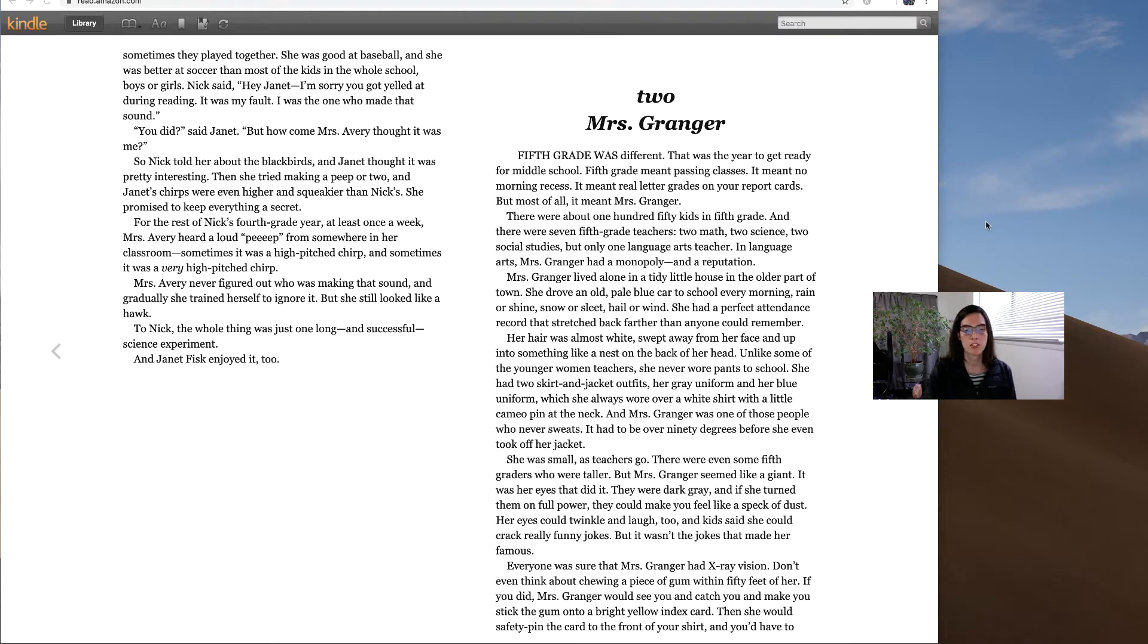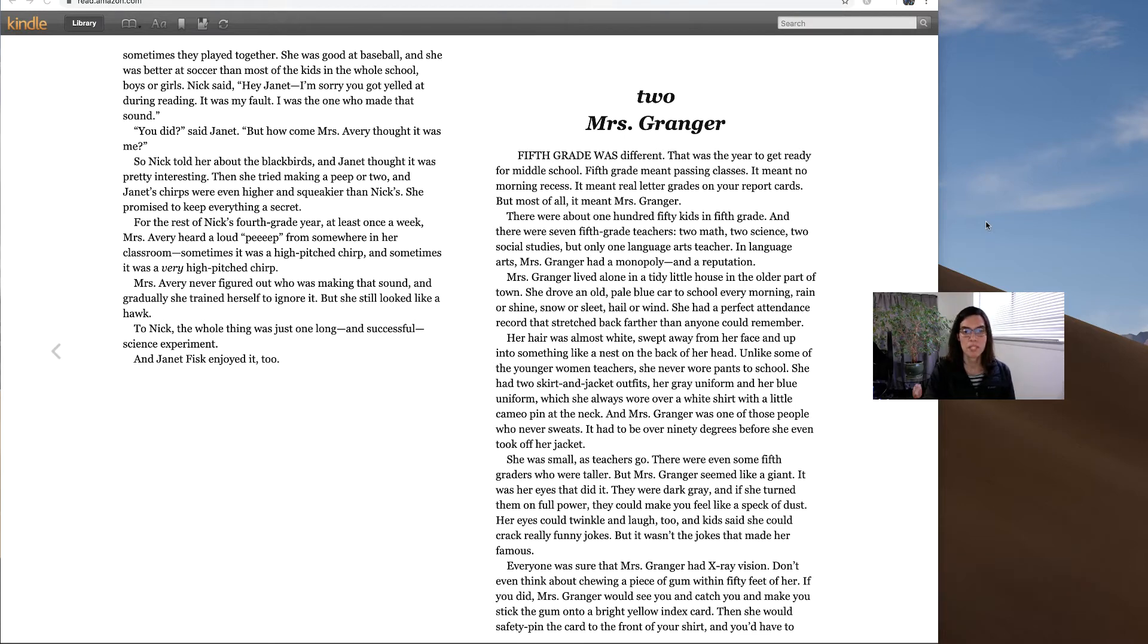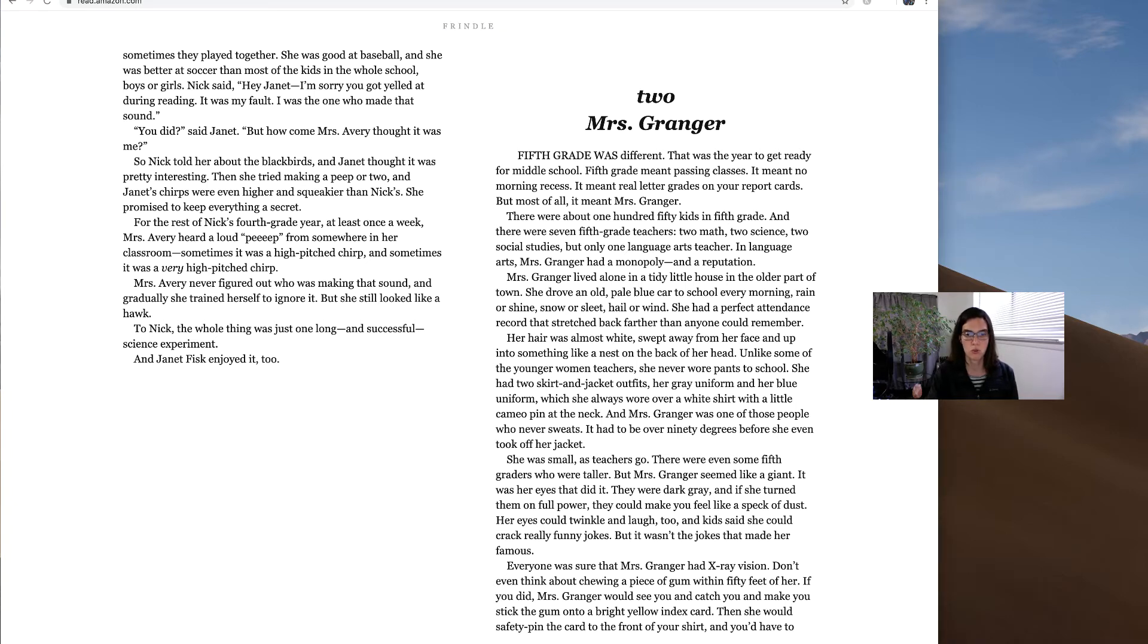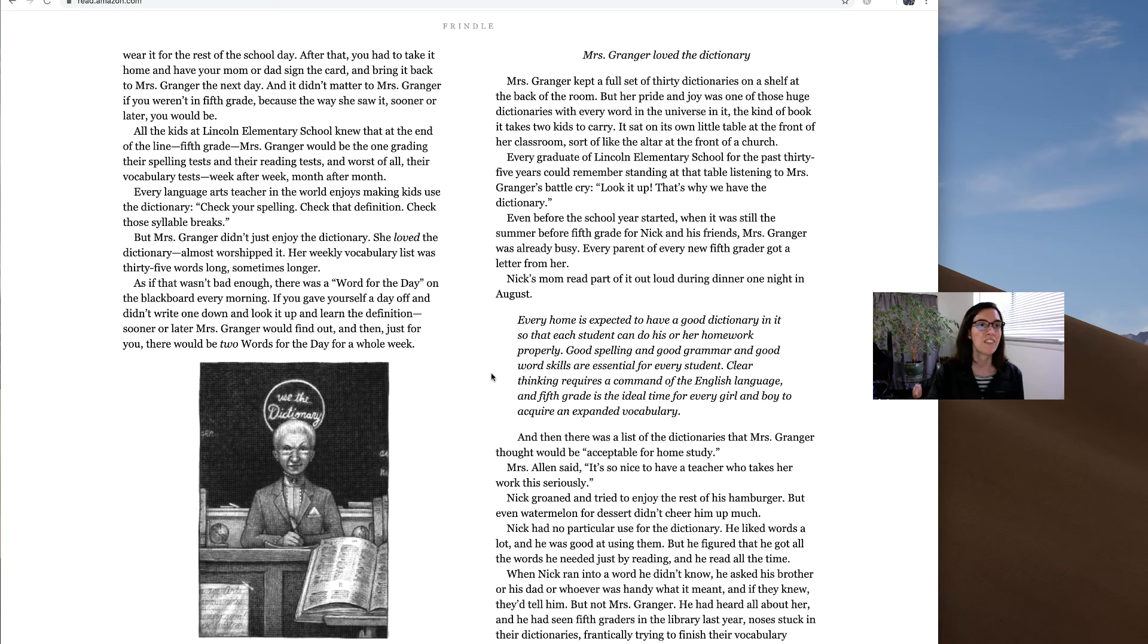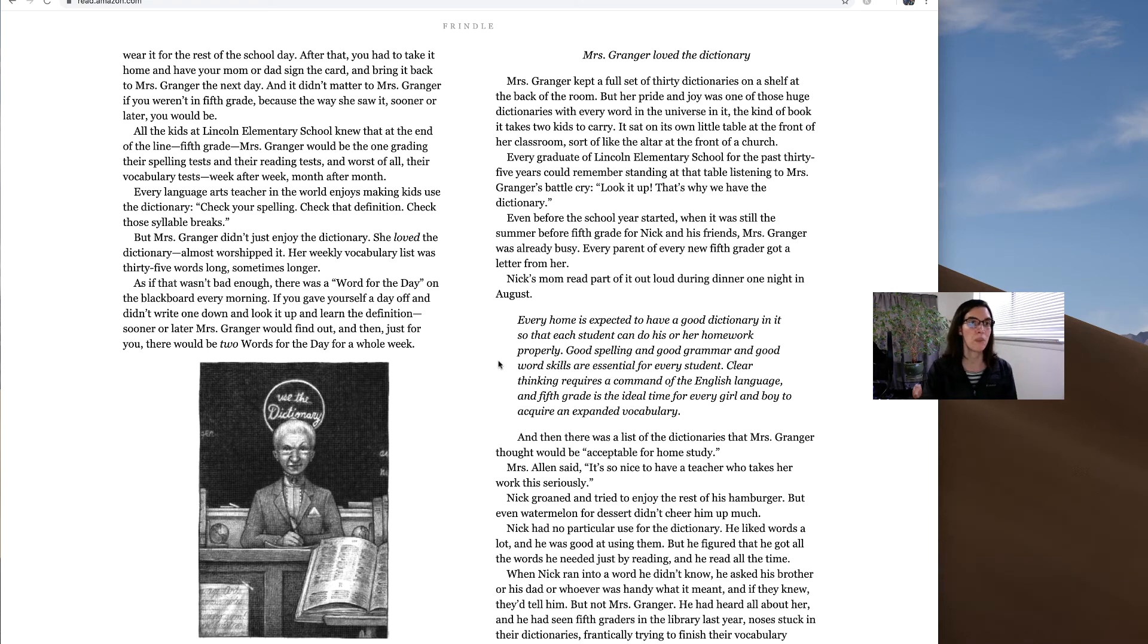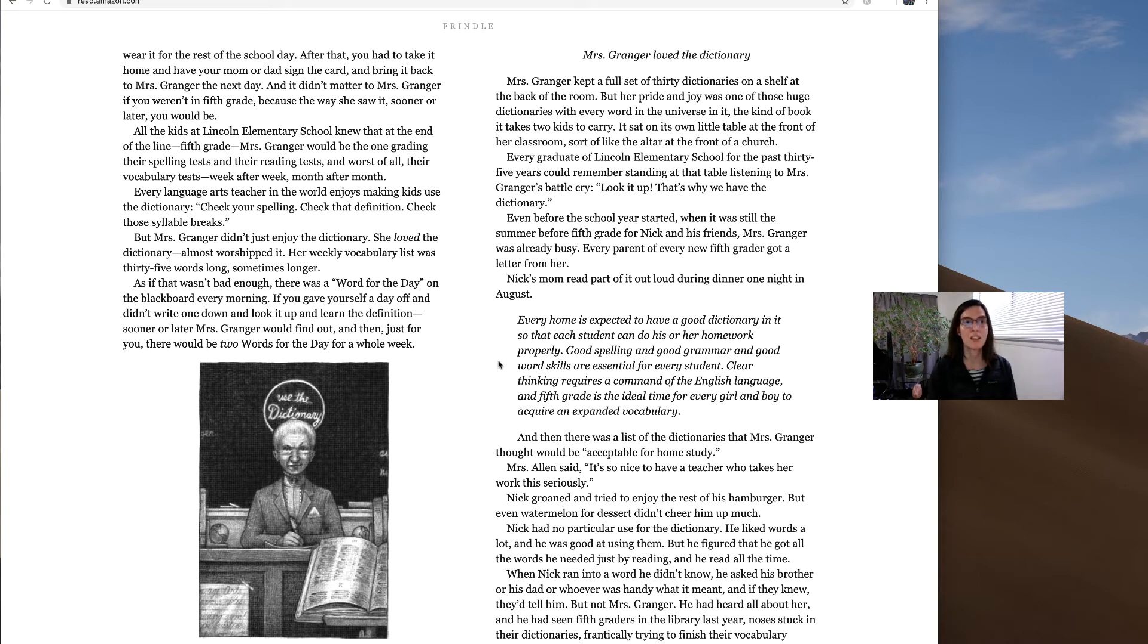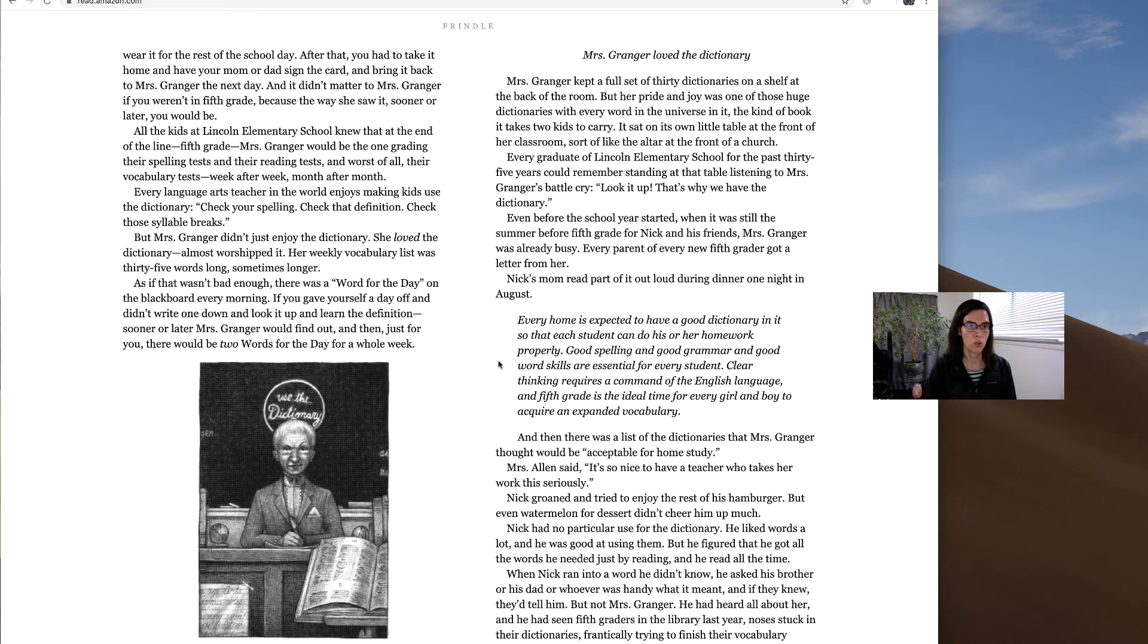Everyone was sure that Mrs. Granger had x-ray vision. Don't even think about chewing a piece of gum within 50 feet of her. If you did, Mrs. Granger would see you and catch you and make you stick the gum onto a bright yellow index card. Then she would safety pin the card to the front of your shirt. And you'd have to wear it for the rest of the school day. After that, you had to take it home and have your mom or dad sign the card and bring it back to Mrs. Granger the next day. And it didn't matter to Mrs. Granger if you weren't in fifth grade, because the way she saw it, sooner or later, you would be. All the kids at Lincoln Elementary School knew that.